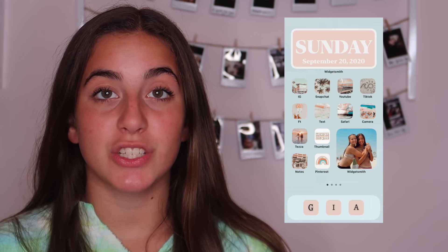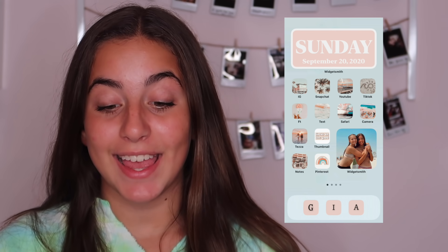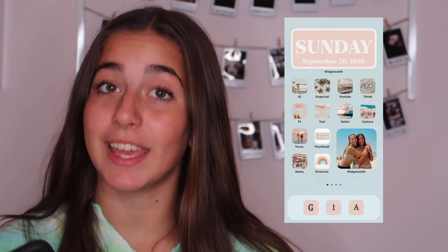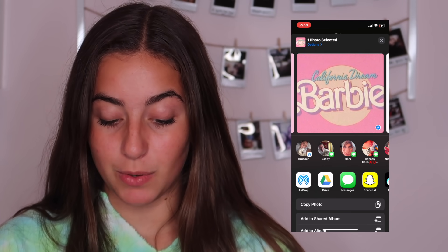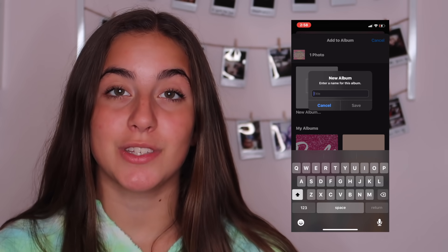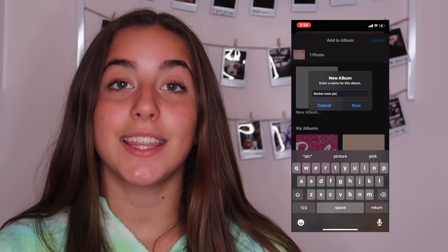I'm back with my pictures. I'm just going to show you what to do. The first thing I'm going to show you is how to get a picture on your screen. Pick one of your pictures, then export it to add to an album. Hit New Album and name it so you know exactly what it is — I'm going to say Barbie Picture — then save it.